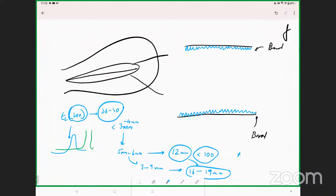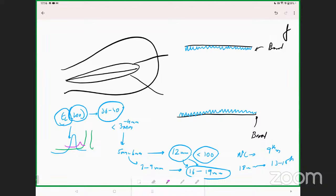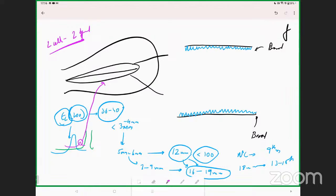This follicle-endometrium correlation is very important. In a natural cycle the follicle becomes approximately 12 millimeters by around day nine and approximately 18 millimeters by around day thirteen — a growth of around 1 to 1.5 millimeters per day. Once the LH surge occurs, slightly before it you have a small rise in progesterone due to luteinization occurring as part of LH receptors developing inside the granulosa cells, as described in the two-cell two-gonadotropin theory.